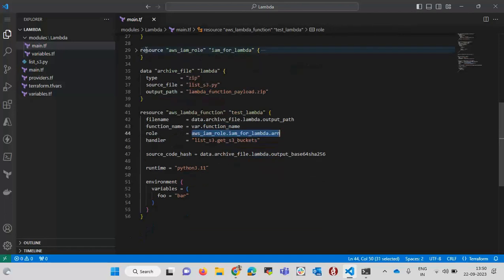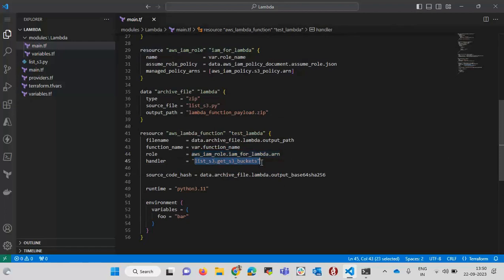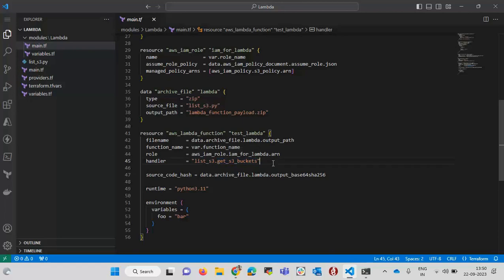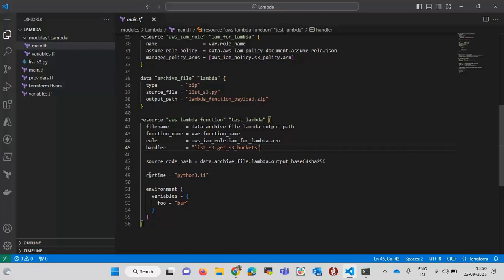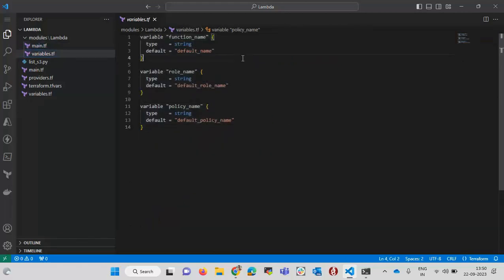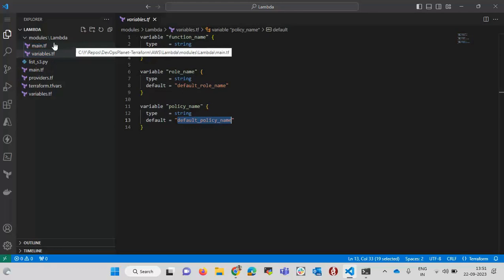I am passing the function name, the role ARN returned from the IAM role resource, and the handler. The handler is the entry point for our program — in Lambda we define from where the program starts executing. The format is filename.function_name, so here it is 'list_s3.lambda_handler'. I also pass the source code hash, the runtime — Python 3.11 — and environment variables. All these variables are defined in variables.tf with their default values.